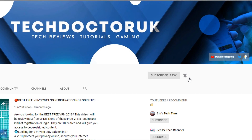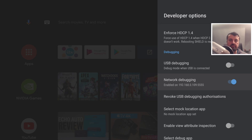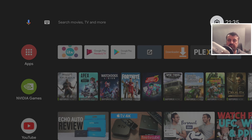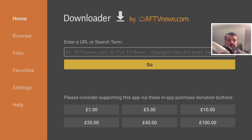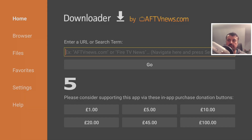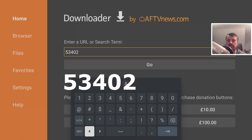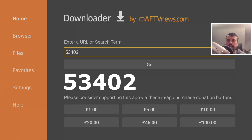To begin, on the NVIDIA Shield Pro make sure you've gone into Developer Options and turned on Network Debugging. If you're doing this on a Chromecast with Google TV, make sure you turn on USB Debugging. Once you've done that, bring up the Downloader application and use the short address 53402 to get to the website.